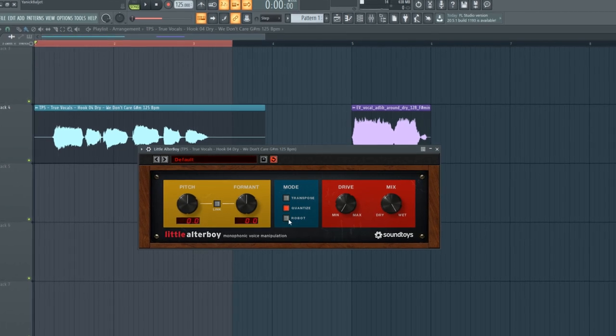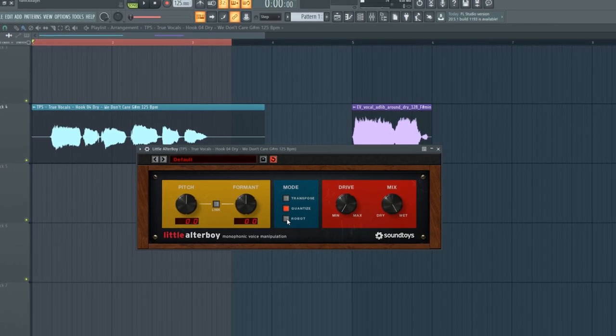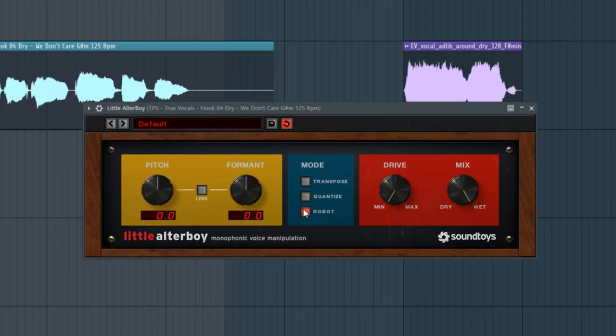Speaking about robotic, there's also the last one called robot, which makes the vocal stay on one note.